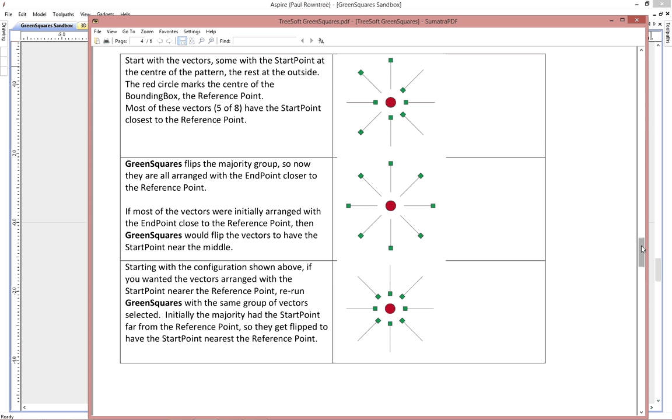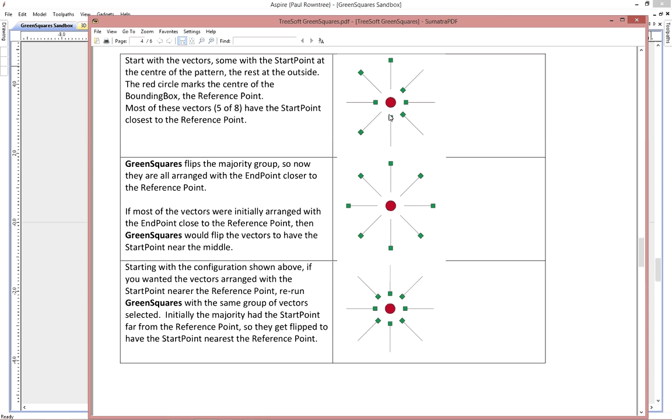So here's an example. Let's say you've created a bunch of vectors that are all radially distributed here, and somehow the ends have gotten messed up. You want to make them all pointing in or pointing out with the start vector. If you select that group of vectors, you'll find that the reference point is in the middle. And so now when you run the gadget, if you look at this, most of the start points are closer to the middle than the outside. So this is the majority group.